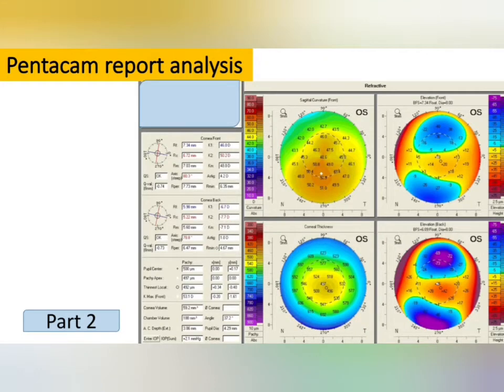Hello everyone, welcome to my new video. This video is a continuation of the Pentacam video I made previously. In my last video I first told you about the normal values and correlated them with different types of cases. In this video we are only going to look at different cases and see whether they are normal or abnormal.